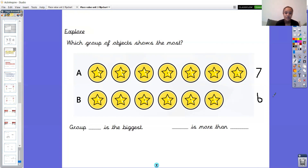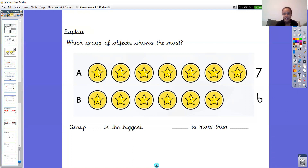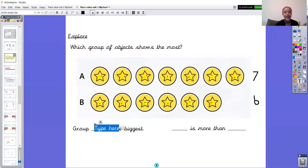Now I've got two stem sentences to complete. The first one is: group something is the biggest. Think about which group — is it going to be group A or group B? Write down that stem sentence, pause the video, and fill in the missing letter. Hopefully you had a think and could tell me that group A is the biggest because seven is more than six — so group A is the biggest.